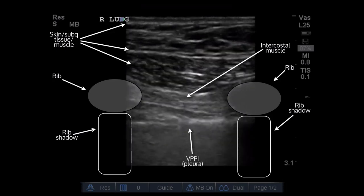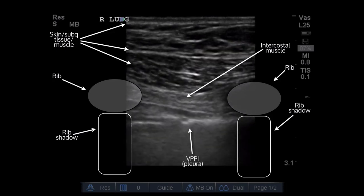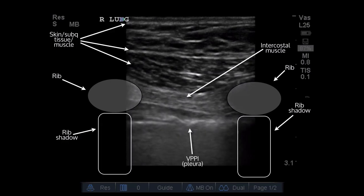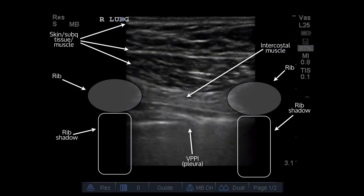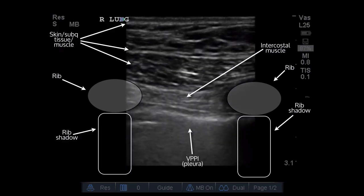Some people have called it ants marching, lung gliding, or lung sliding. Really just: is it moving back and forth? Is it sliding? That's the most important thing.